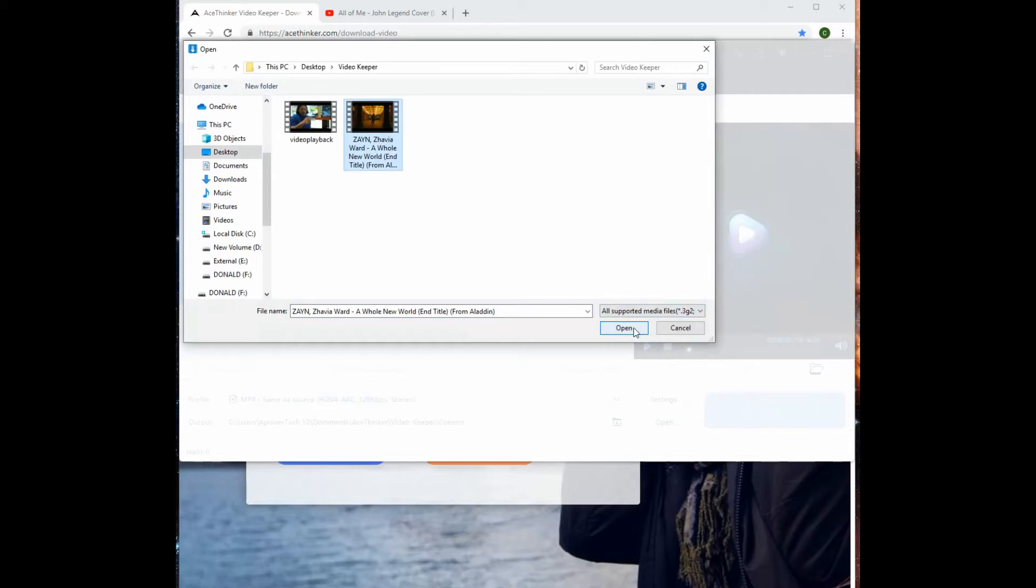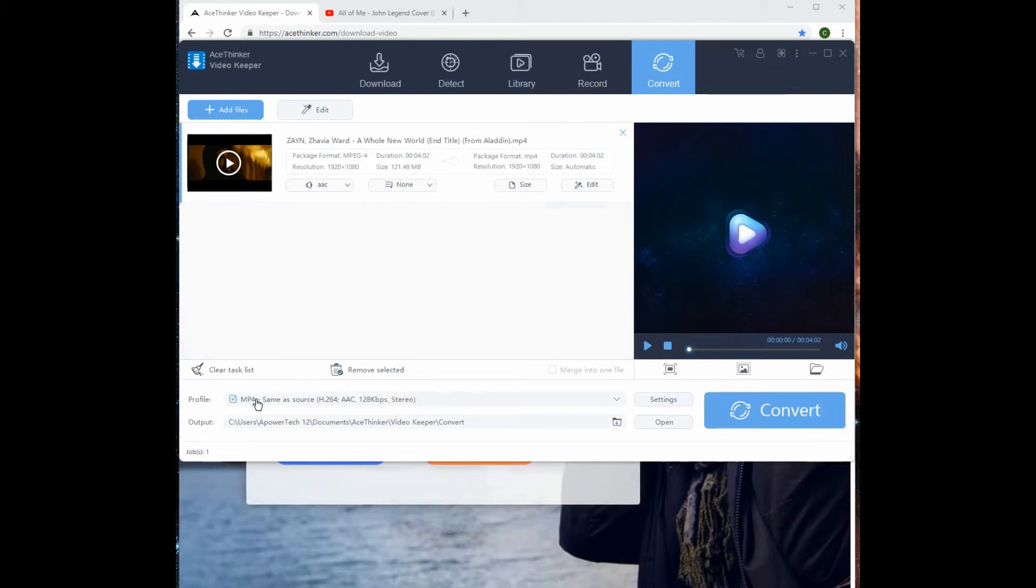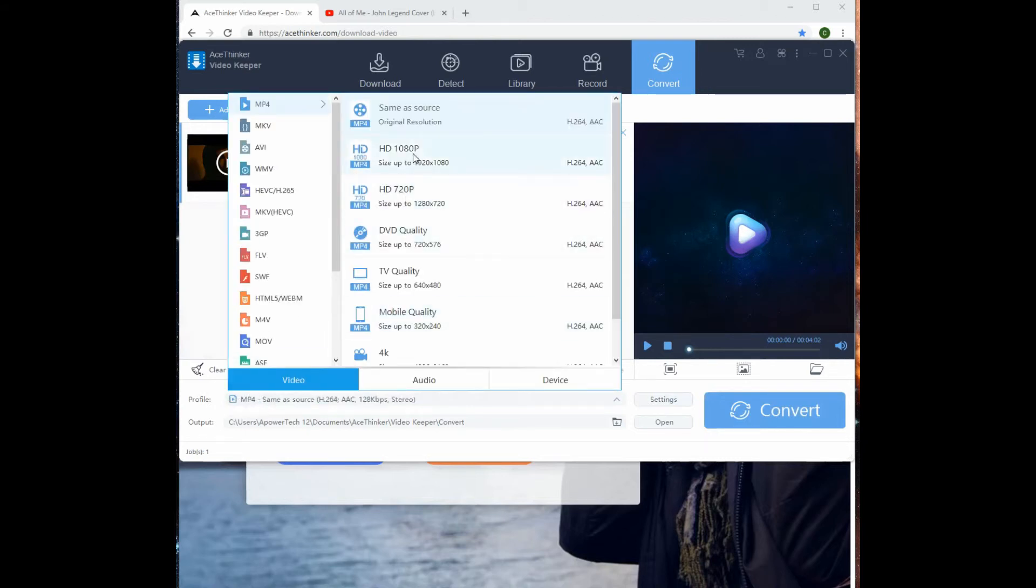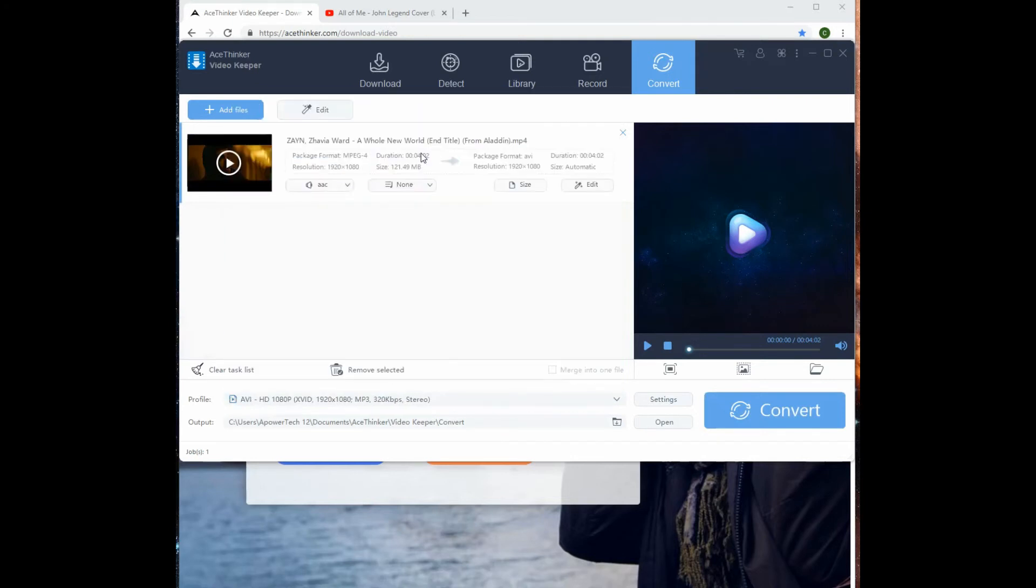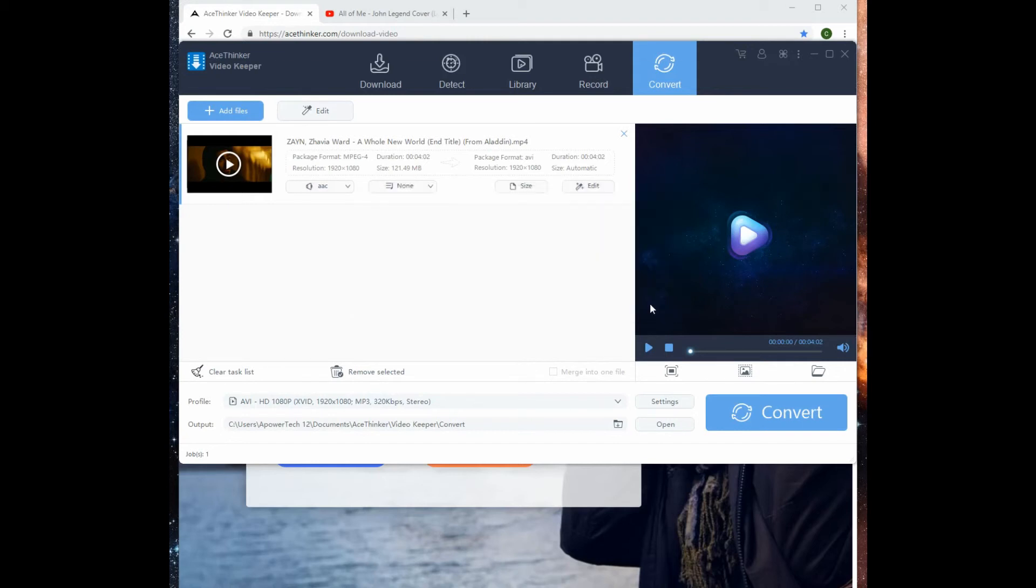From here, go to the profile section to choose any format you want. Click convert and begin. Once finished, the file folder will open for you to check and play the video.